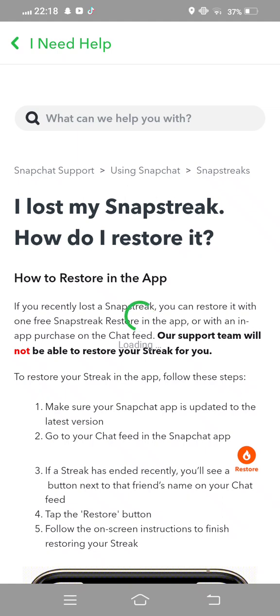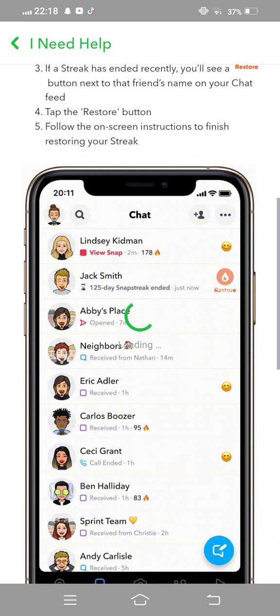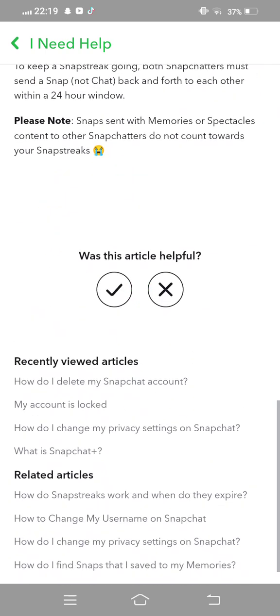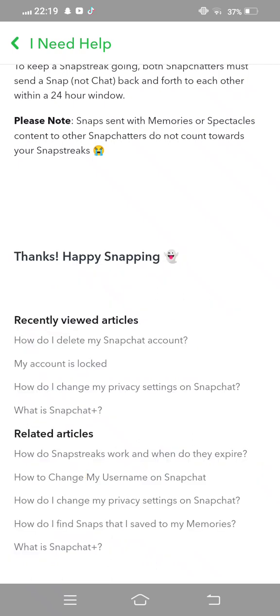From here 'I lost my Snapchat streak' — tap on this. Now from here this interface is showing, scroll down. 'Was this article helpful?' Tap on the cross button, and then from here 'This article did not answer my question' or 'Format problem' or 'This article was hard to understand' — select any option. We selected this first option, now submit.